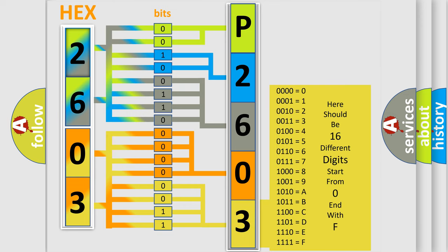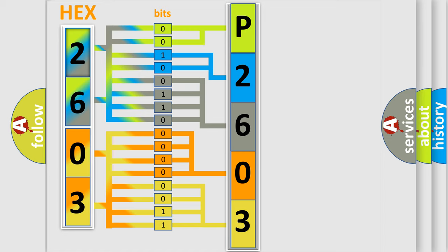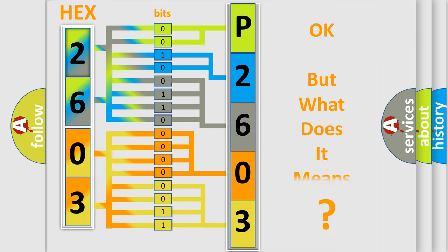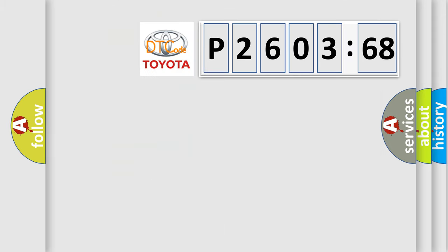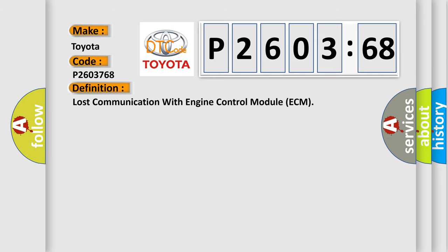We now know in what way the diagnostic tool translates the received information into a more comprehensible format. The number itself does not make sense to us if we cannot assign information about what it actually expresses. So, what does the diagnostic trouble code P2603768 interpret specifically for Toyota car manufacturers? The basic definition is lost communication with engine control module ECM.